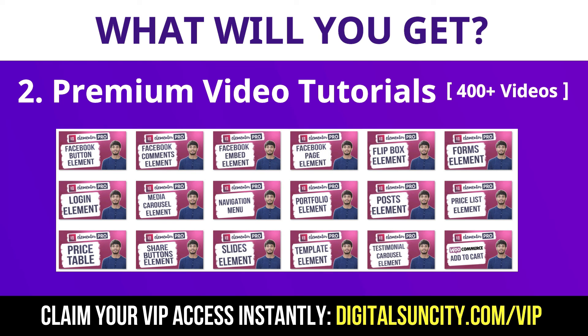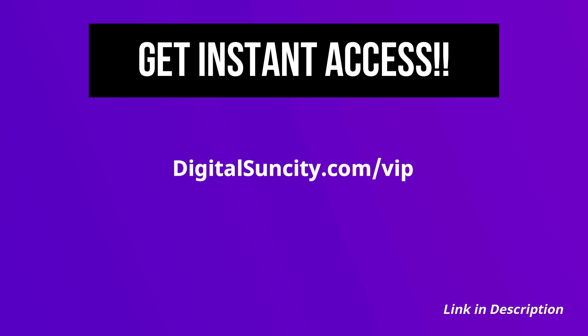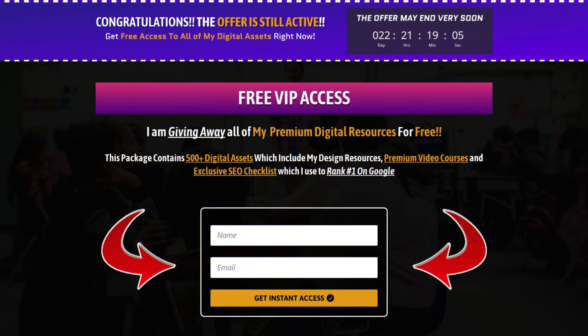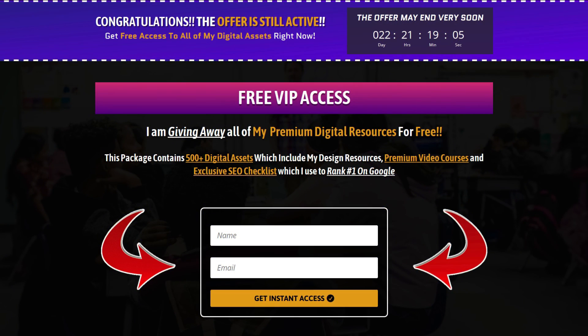So, as you can see, I have already started working on them. Now, to get all of these Premium Digital Resources, you have to go to my website digitalsuncity.com/VIP and put in your email address. And then you will receive an email which will contain all of these things.